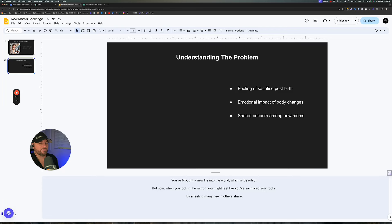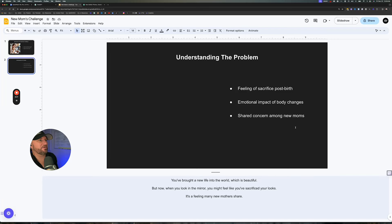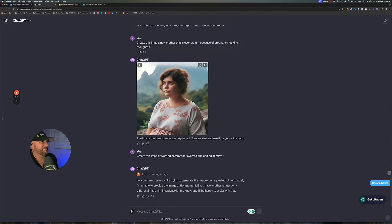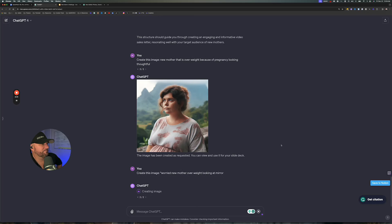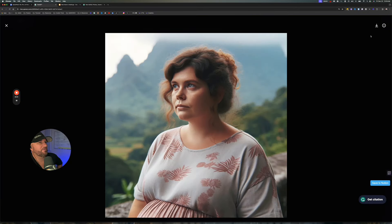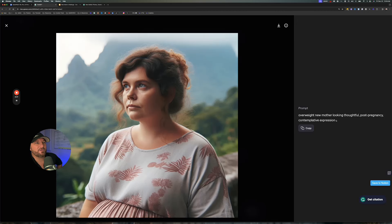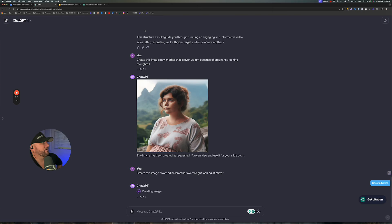So: 'You've brought a new life into the world, which is beautiful. But now when you look in the mirror, you might feel like you've sacrificed your looks. It's a feeling many new mothers share.' This is cool — they're going to see what's on the screen here. Someone in our Build Lab group — I think it was Bajon — said if you click on the image and click the 'i' icon, you can see the prompt that it used to create your image. So you can copy it and adjust it to make sense. That was a neat little tip.